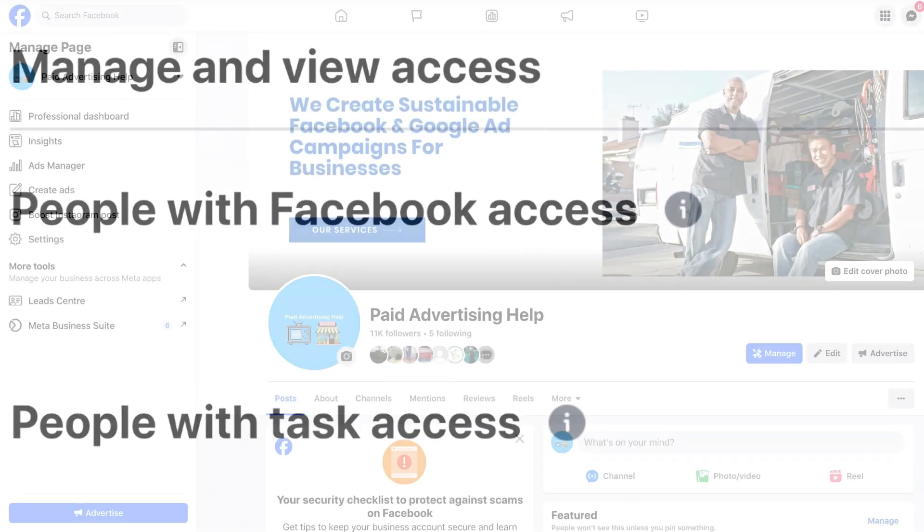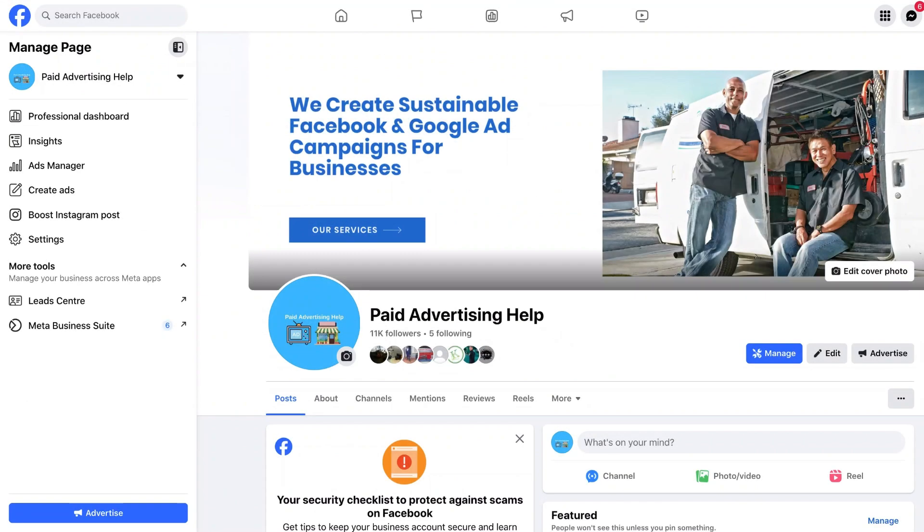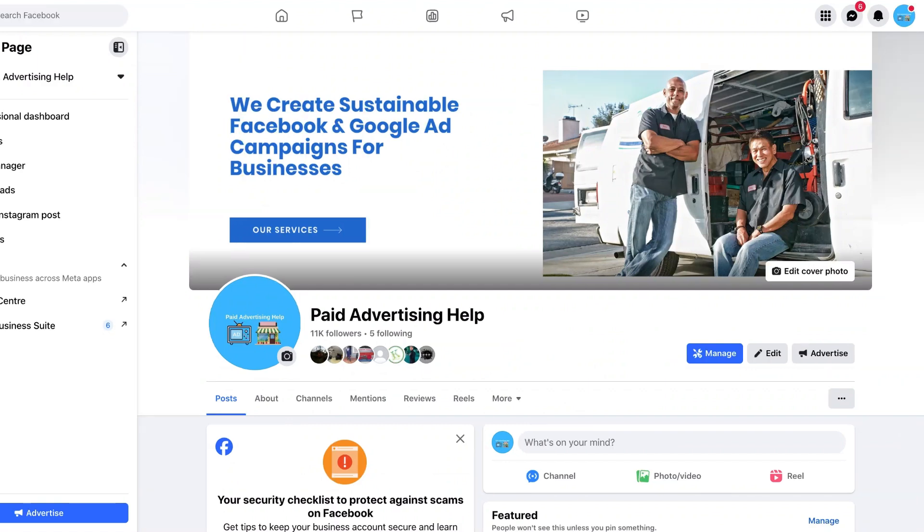To get started we just need to be logged into our Facebook page profile. To do that, go up to the right hand corner on account and swap out your personal account with your page account.